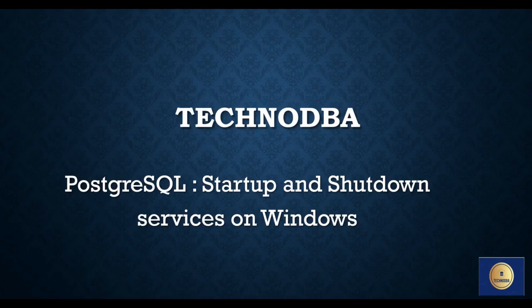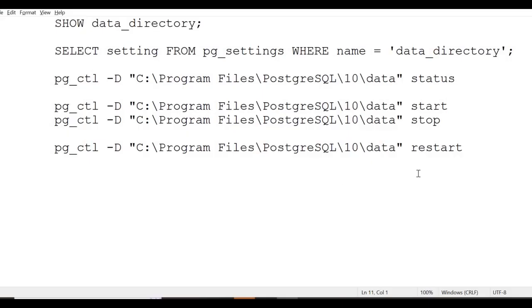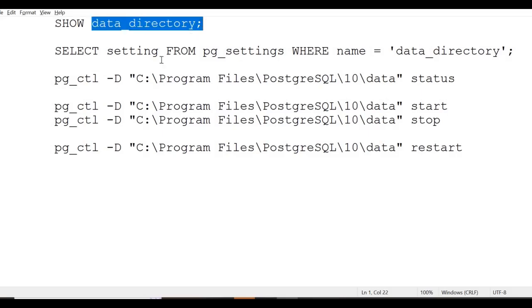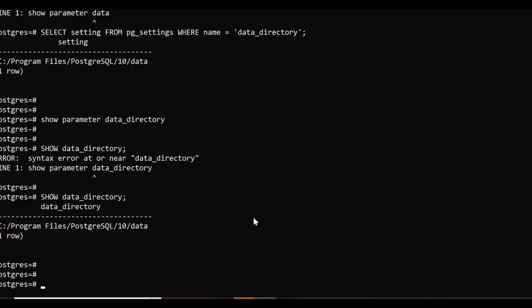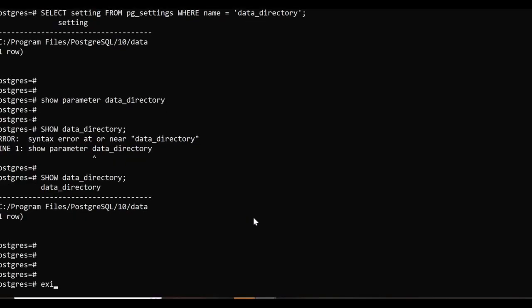Let's see how it is done. In order to start, stop, and restart the Postgres services, you need to know the data directory. This is the data directory where actual data is getting saved and your data files are residing.